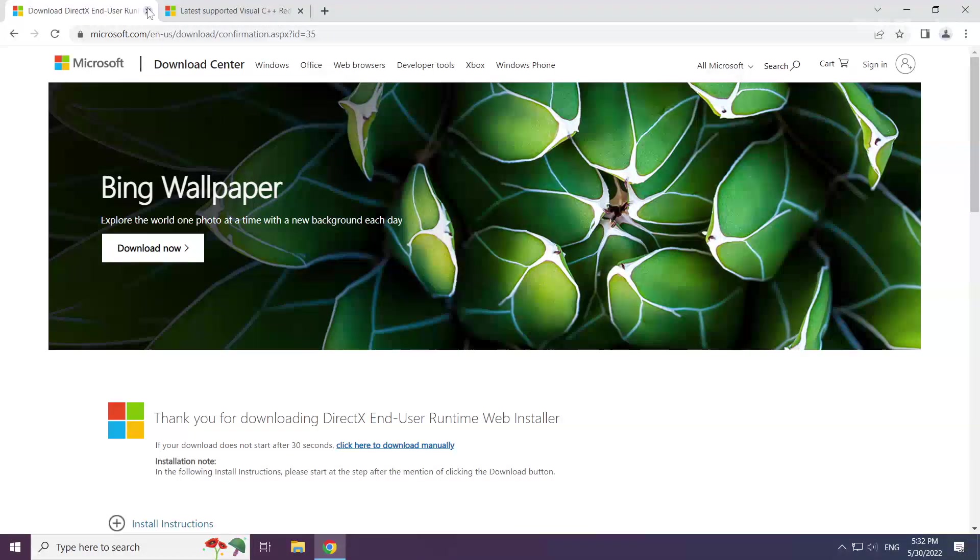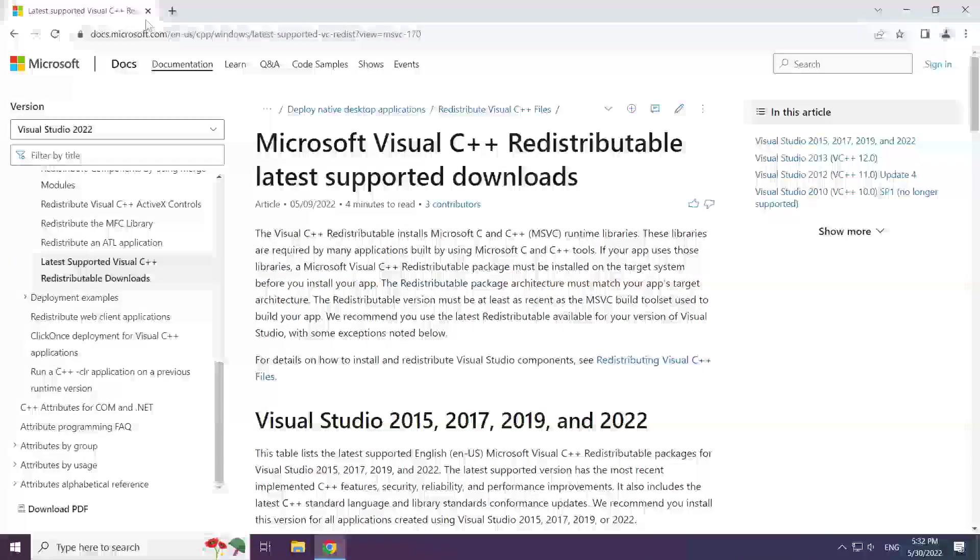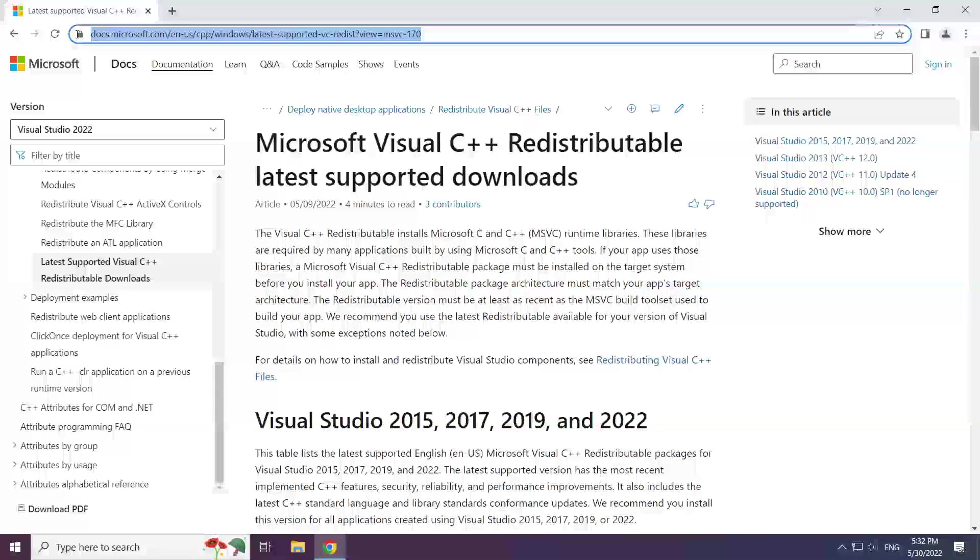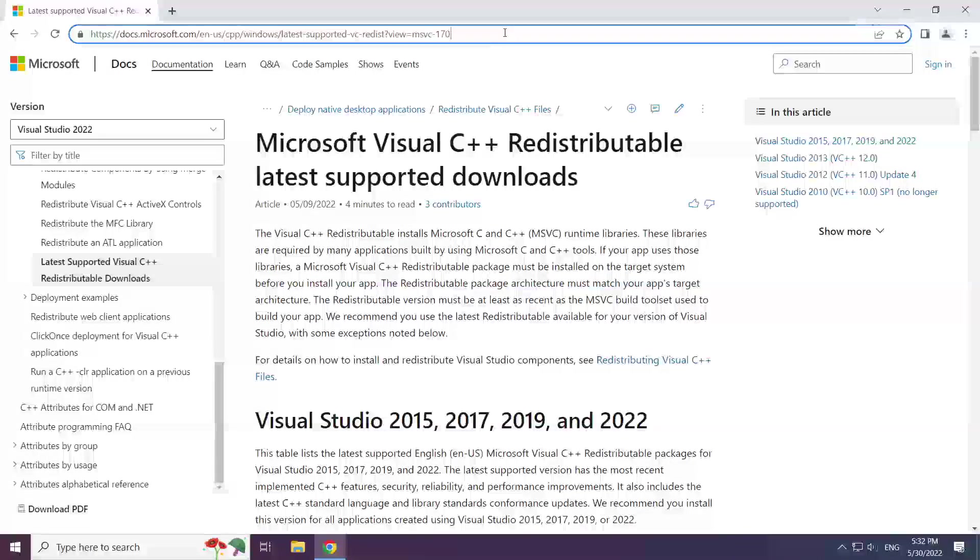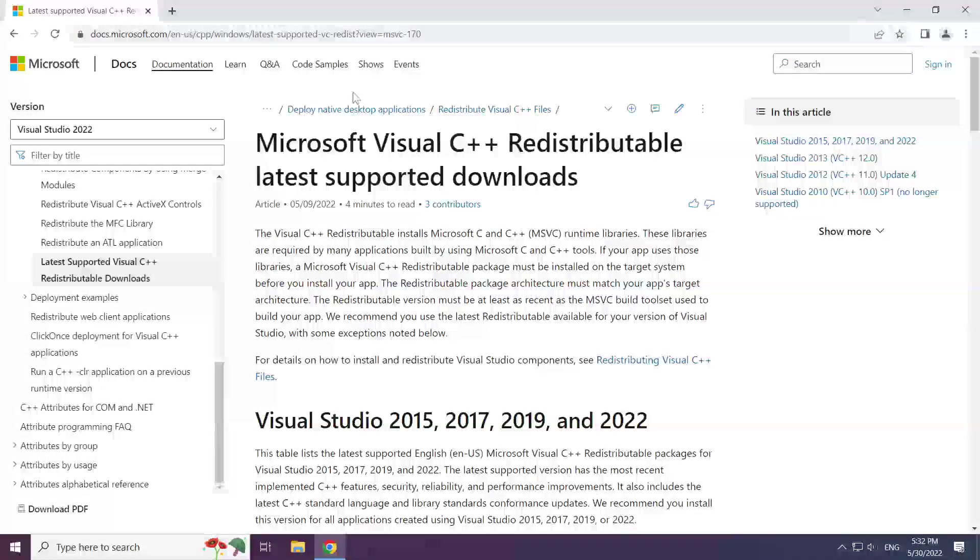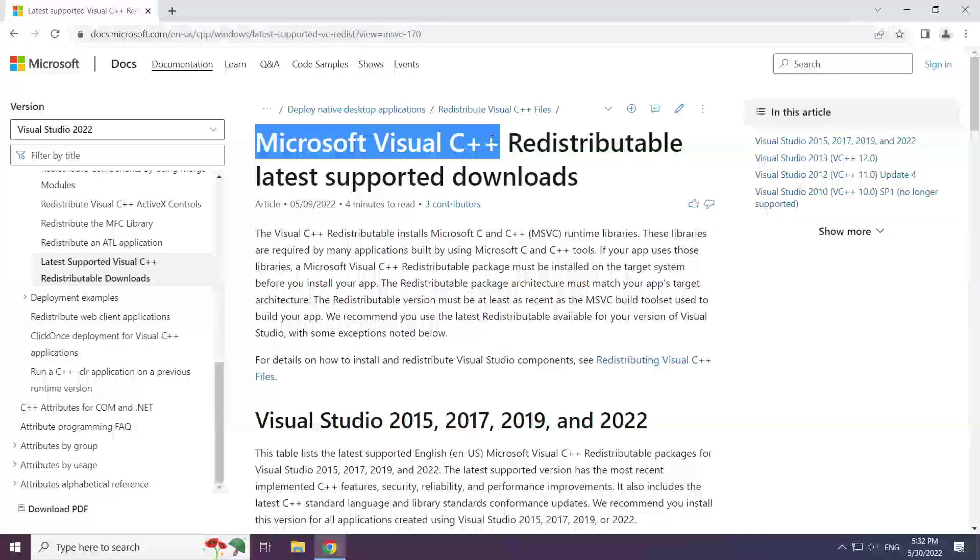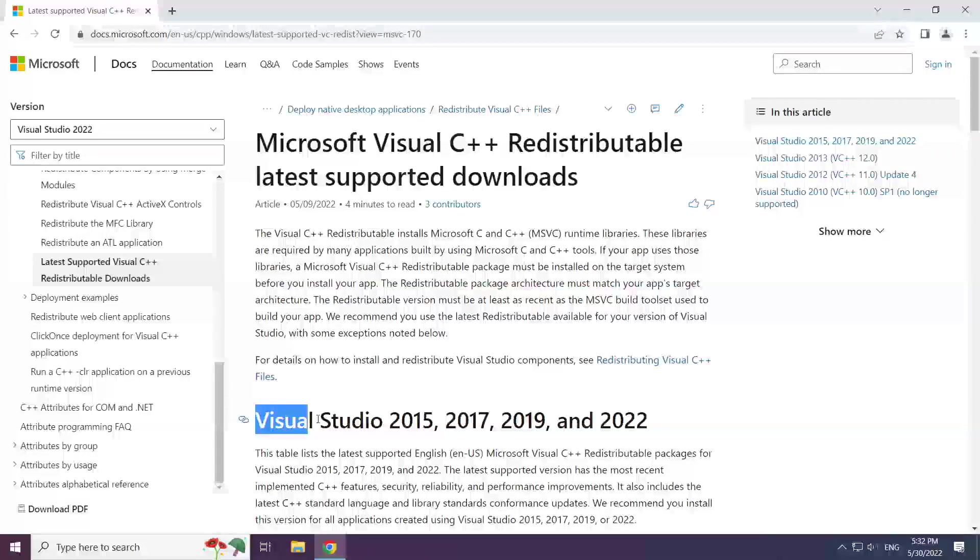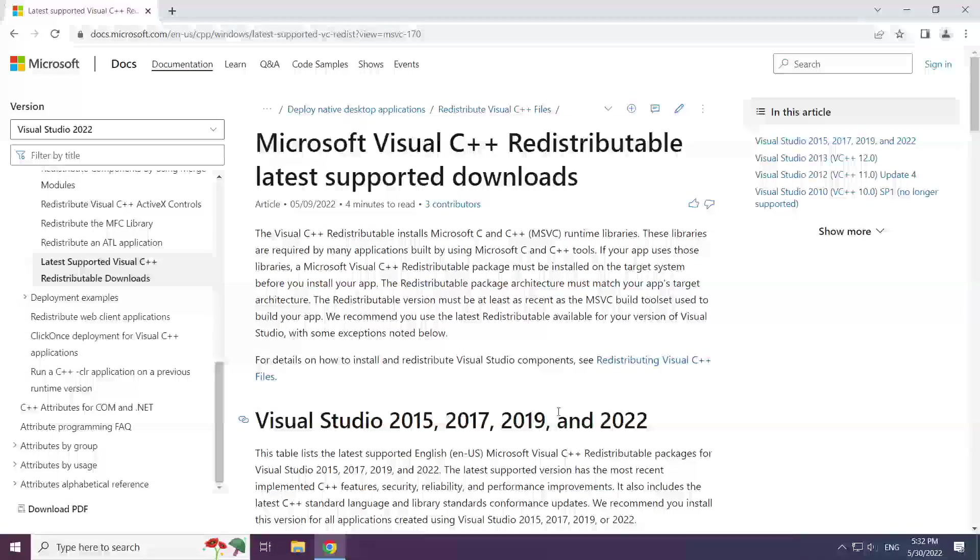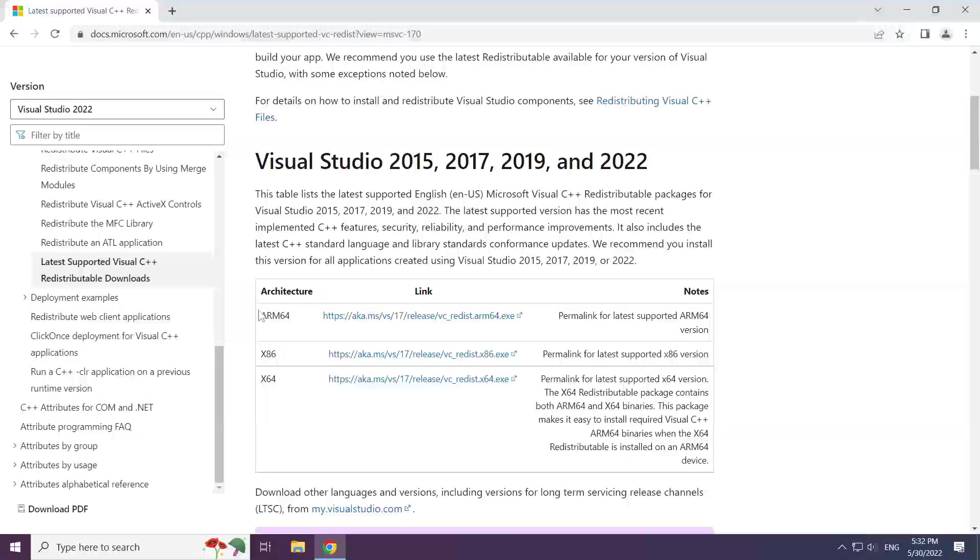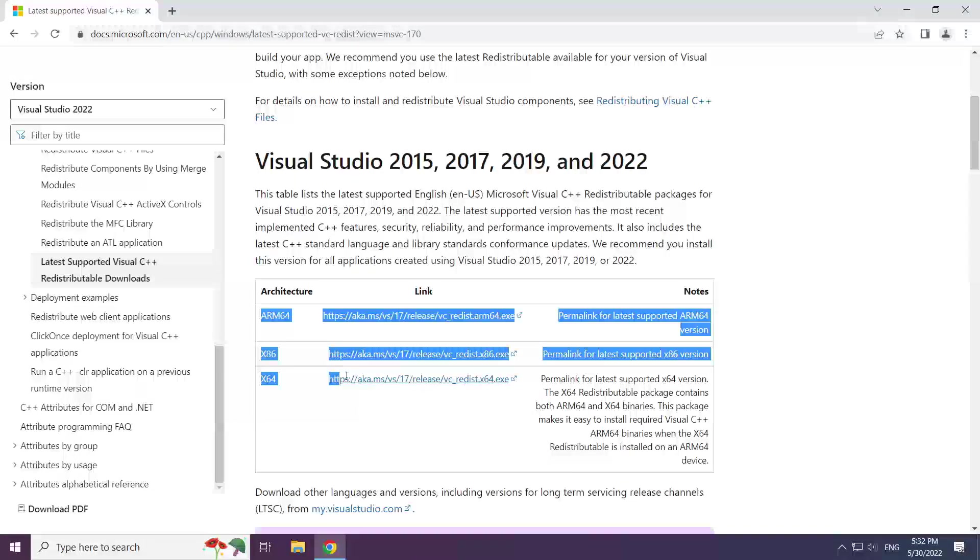Close the DirectX website. Go to the website, link in the description. Download 3 files.